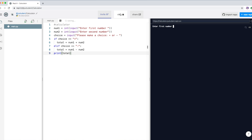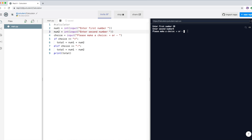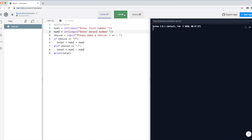Let's run the program and see if it works. Enter the first number — let's type 20 — and the second number, let's type 5. The choices come up, and if the user wants to add, they enter the plus sign. You can see we get 25, which means num1 and num2 are added together and the value goes into the variable total, which is then displayed.